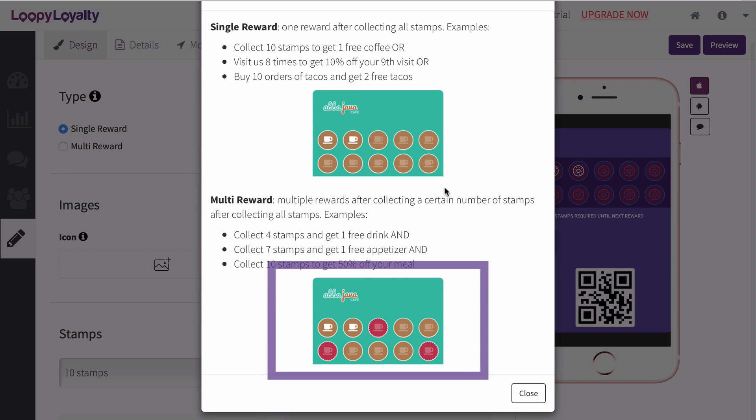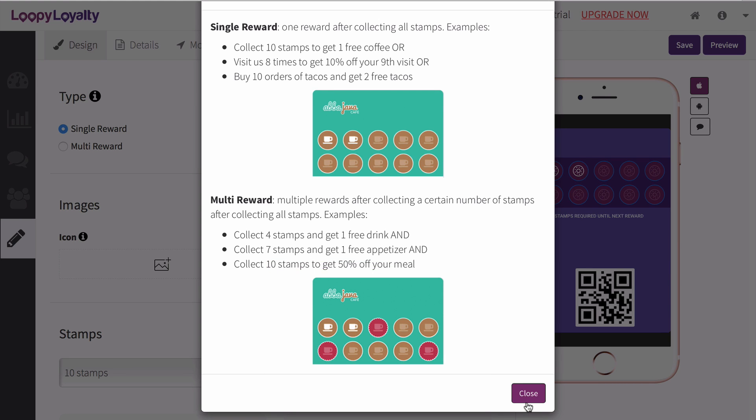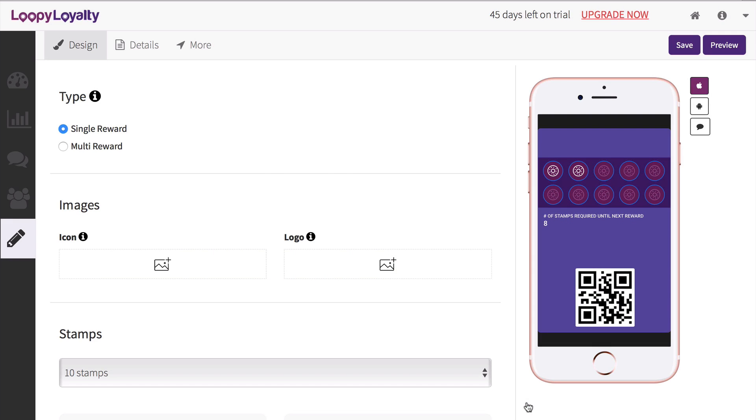A multi reward allows you to reward customers at different milestones. For example, giving them a reward at stamp number 4, number 8, and number 12.